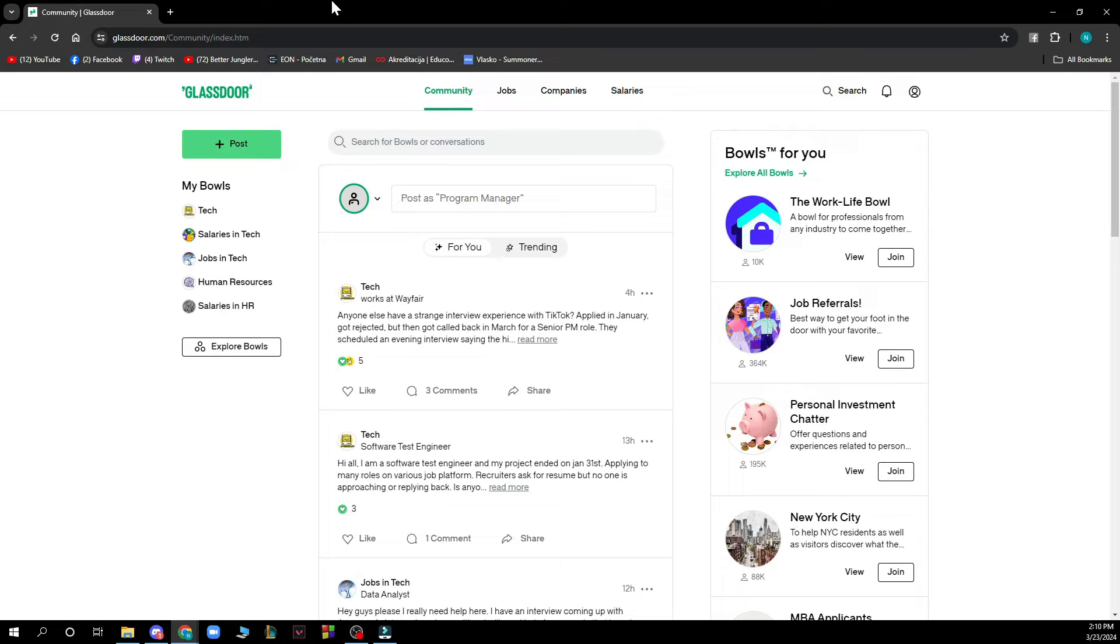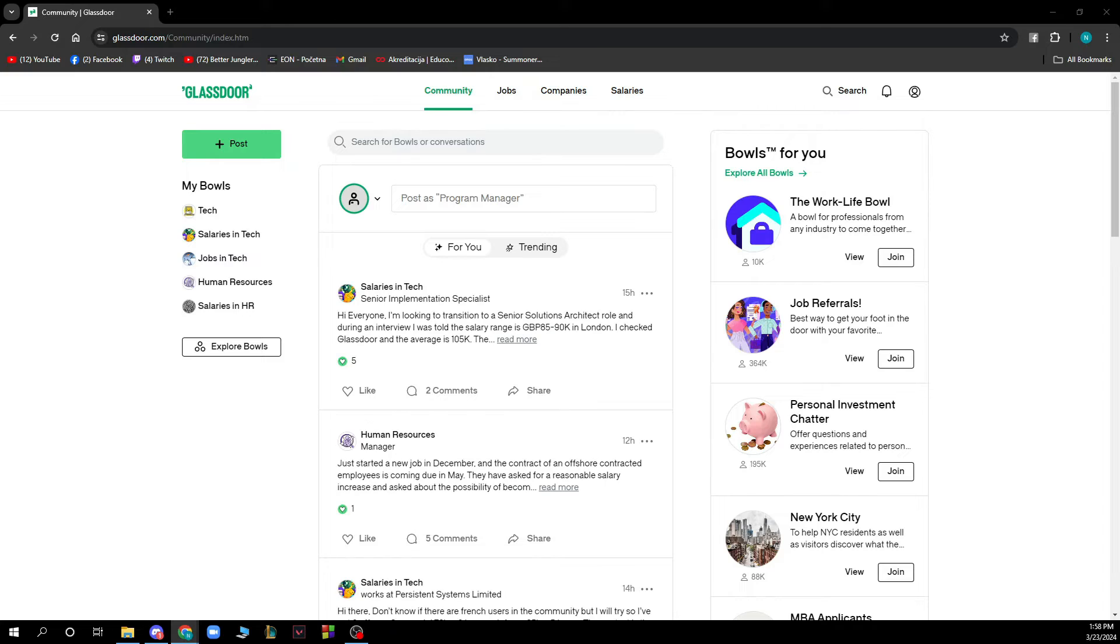Hello and welcome back to this channel. Today I'll be showing you how to set up an Employer Center account in Glassdoor. The first thing you need to do is go to glassdoor.com and you'll be greeted by a website like this.